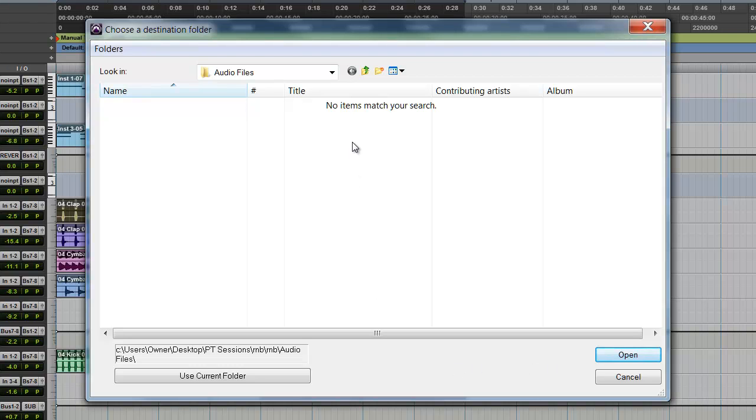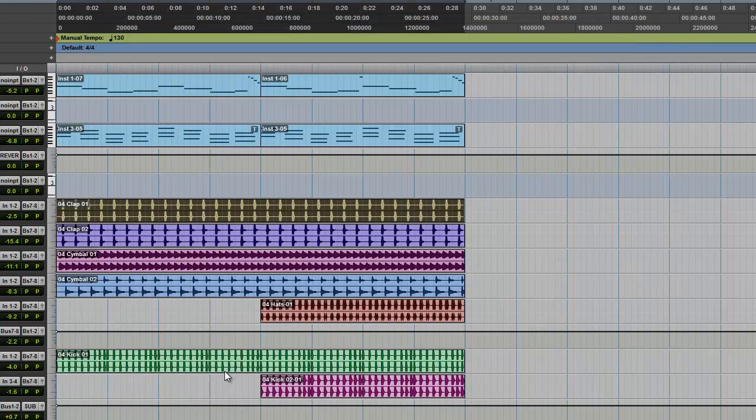Once you click Done another window is going to pop up that's going to ask you if you want to save those samples to the session folder that you're working in. You're going to want to do that, so you're going to click Use Current Folder.